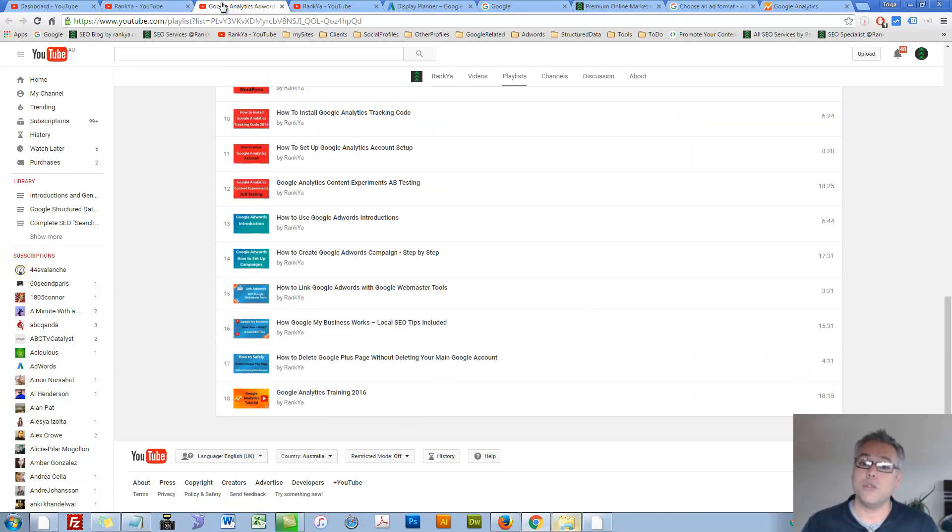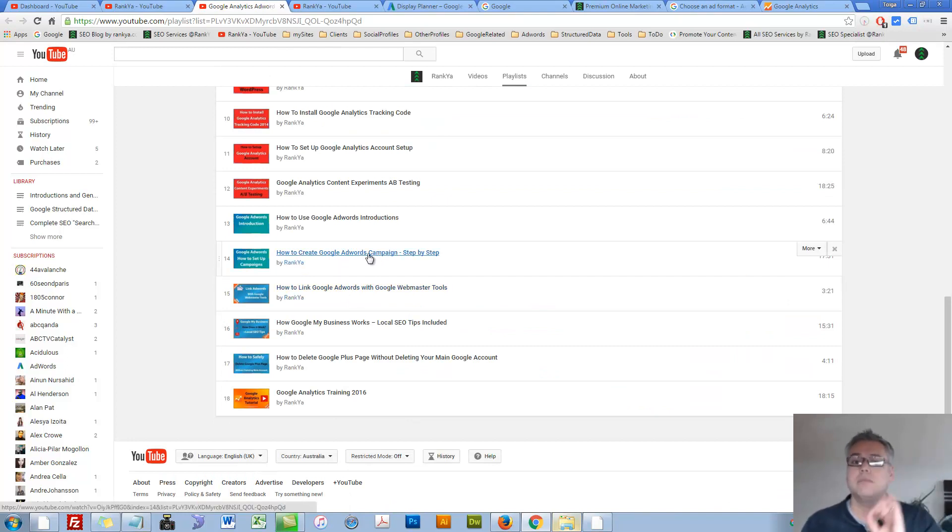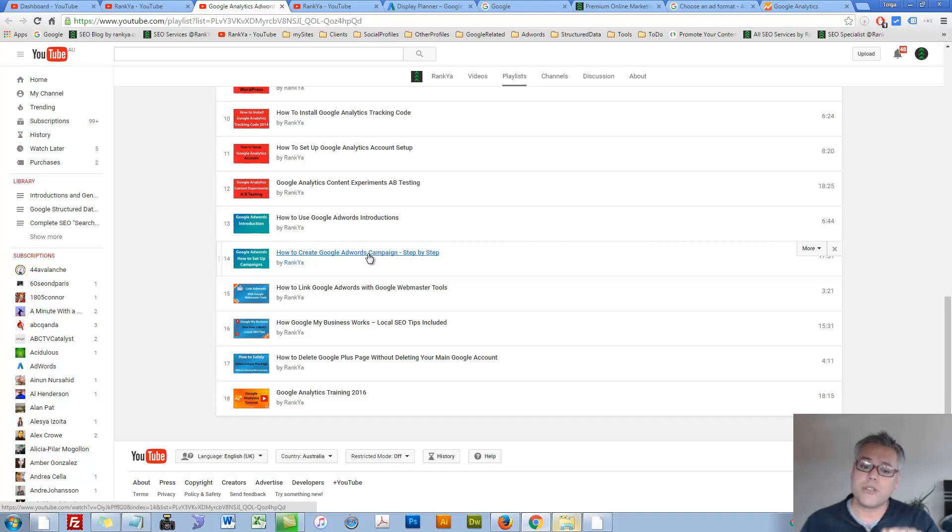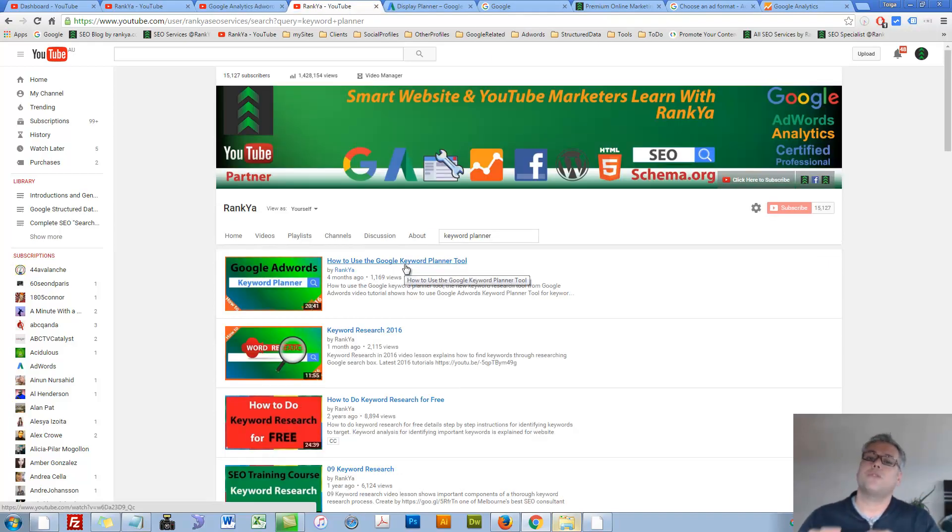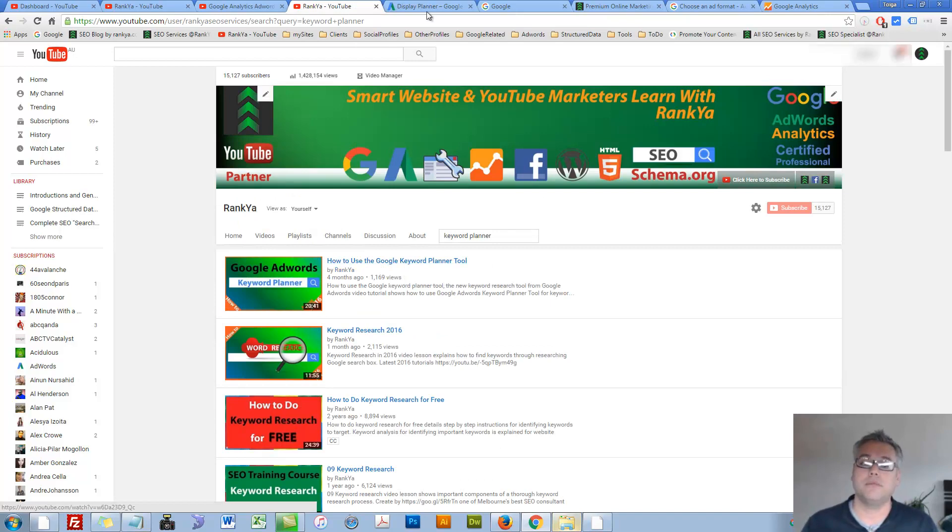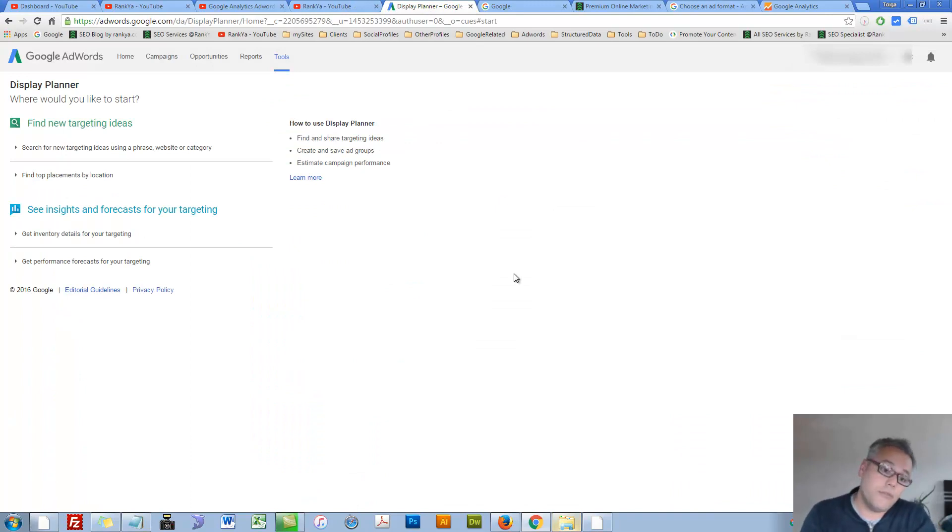On Rank Your YouTube channel, I have created some video tutorials about Google AdWords, how to set up your campaigns, as well as how to use Google Keyword Planner tool. But I have not created a video session for using Display Planner.